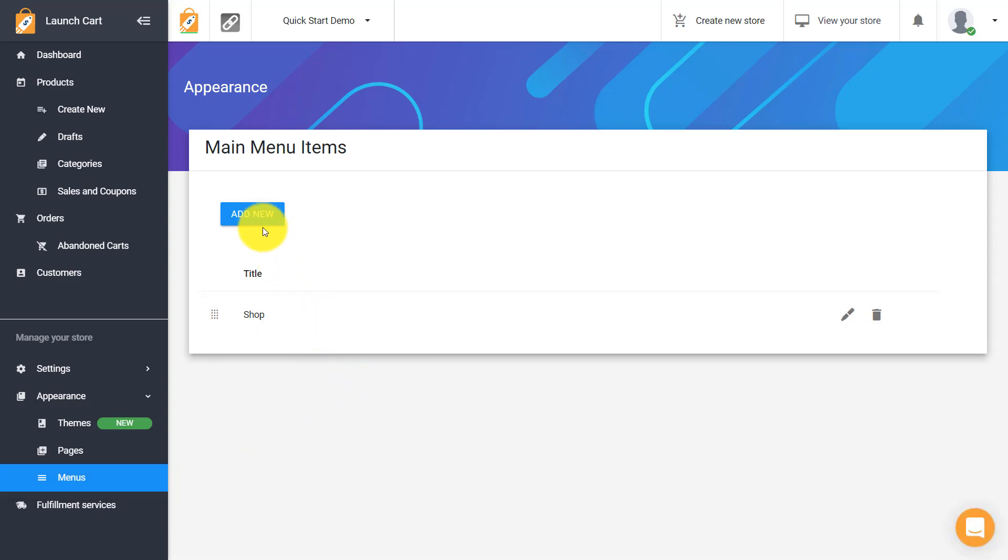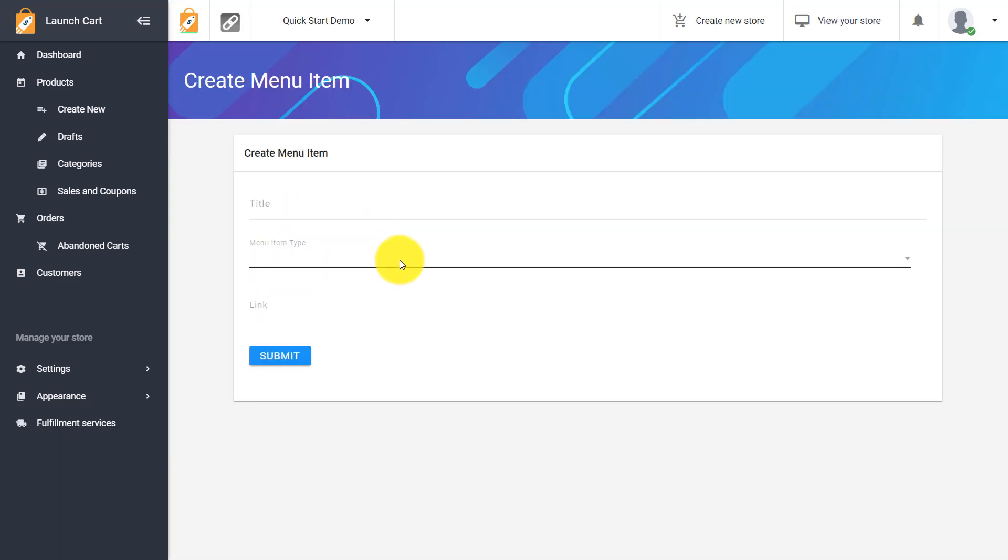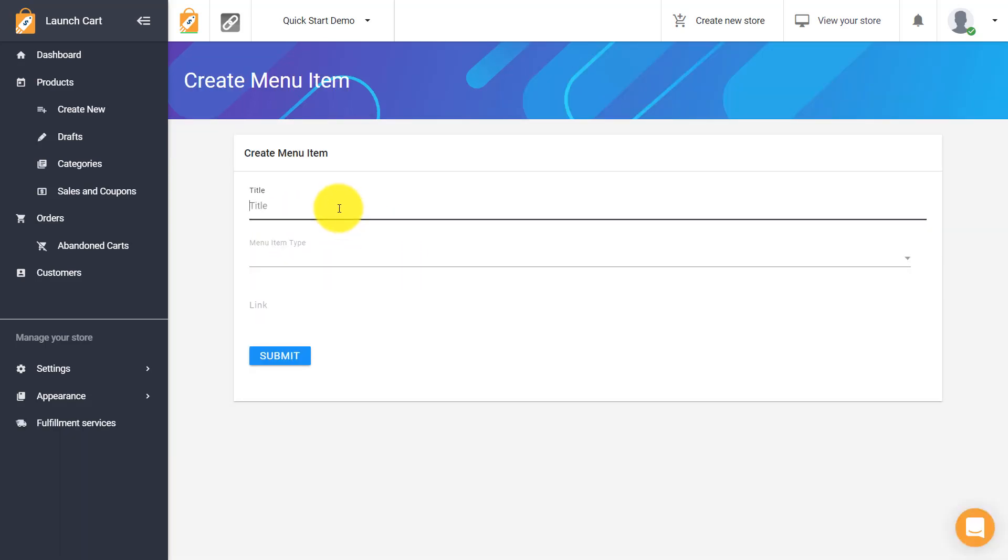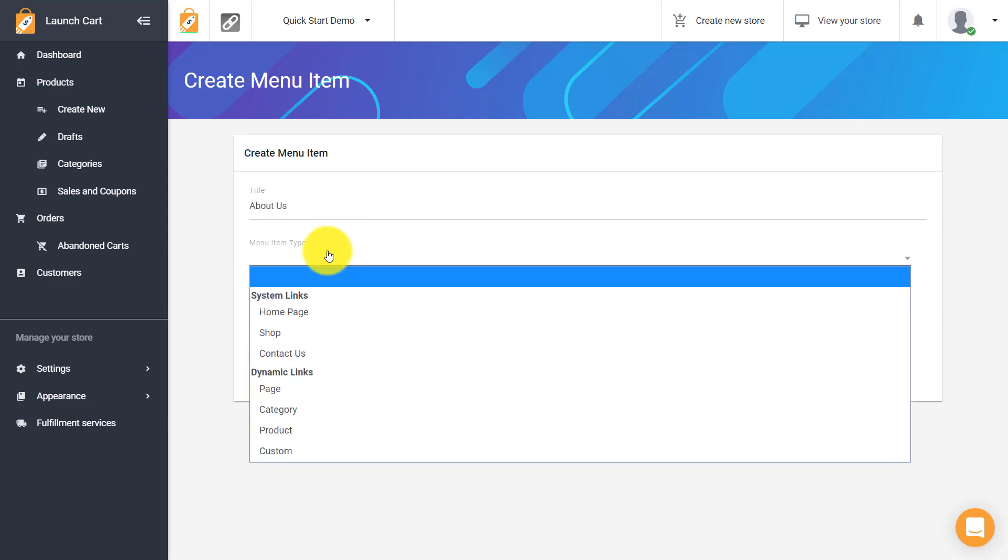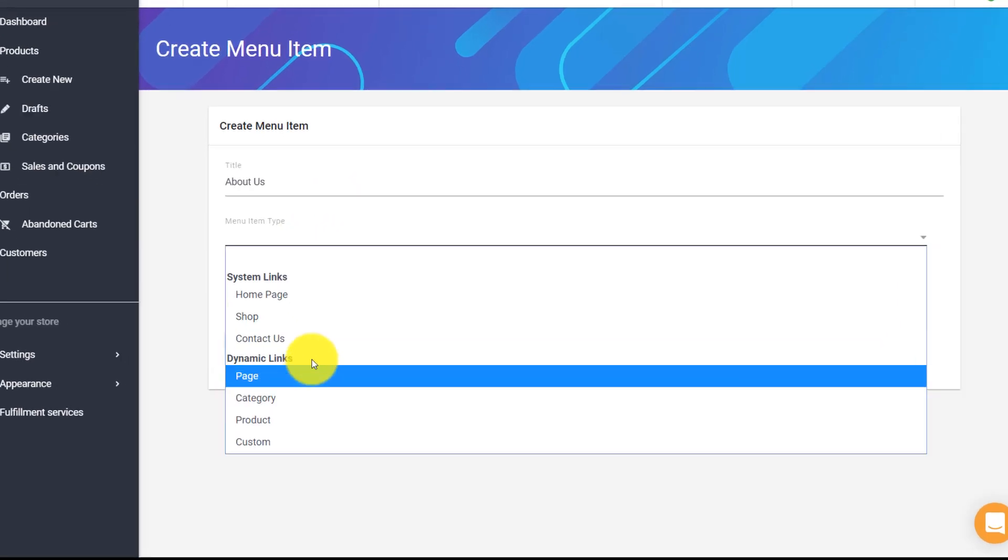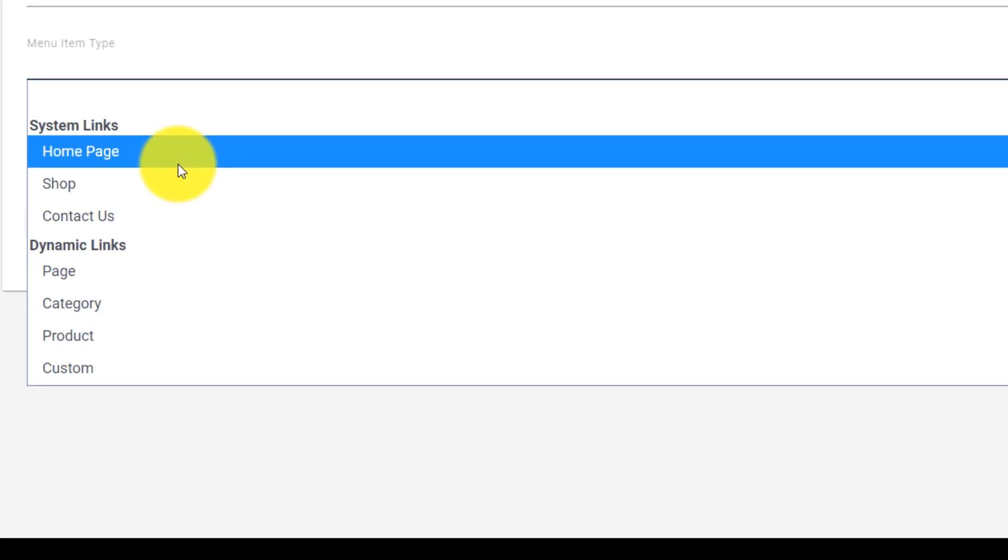So to do this really simple click add new. Now it's going to say what is the title of this button and we're going to say about us so we're just going to mirror the page title. And then we're going to choose a menu item type. So we have a whole bunch of options here and let me explain how this works.